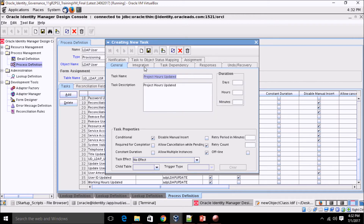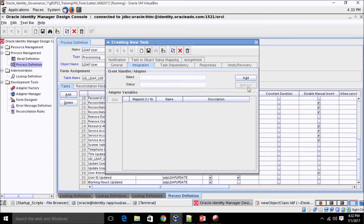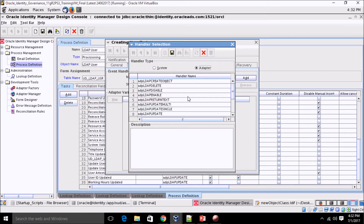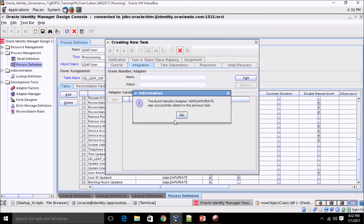Click on Integration, then Add. Click on Adapter and select 'ADP_LDAP_Update'. This is a Java task that comes bundled with the connector. It's the underlying code that performs the actual update operation on the LDAP server. Click Save.